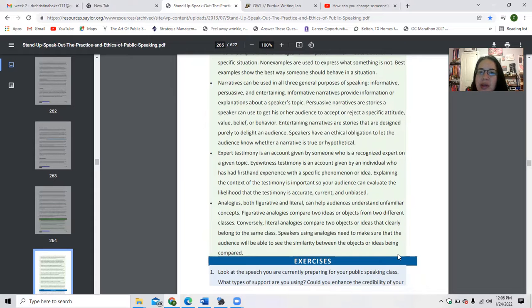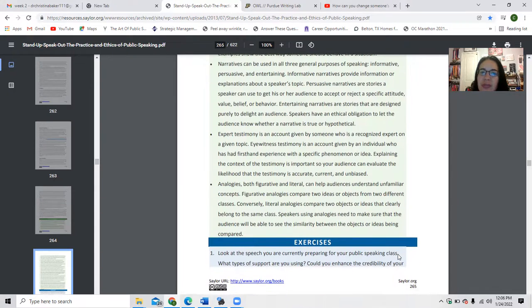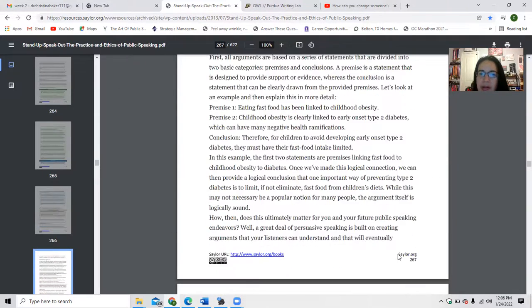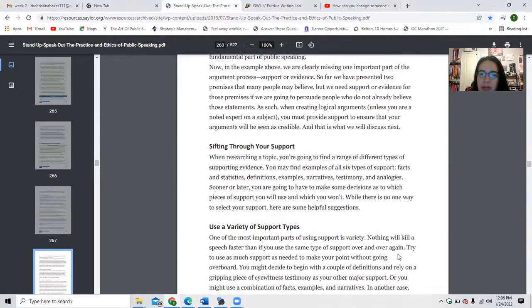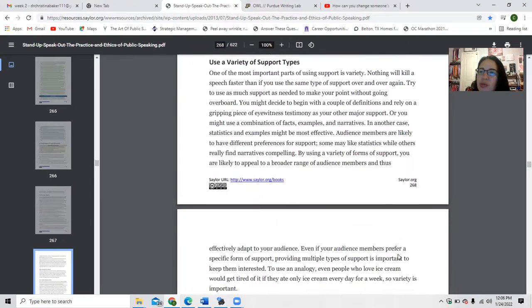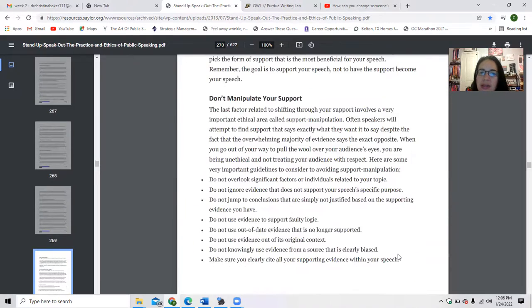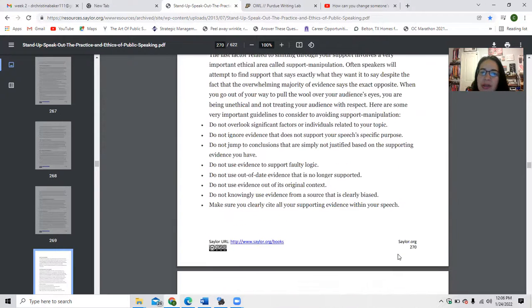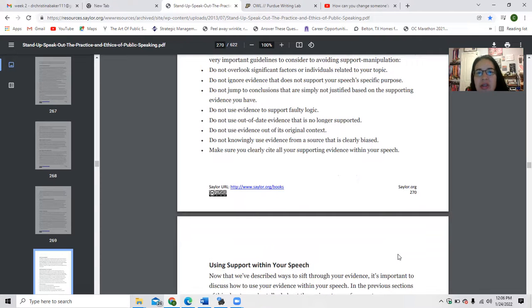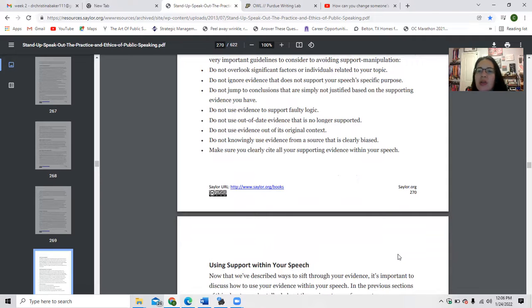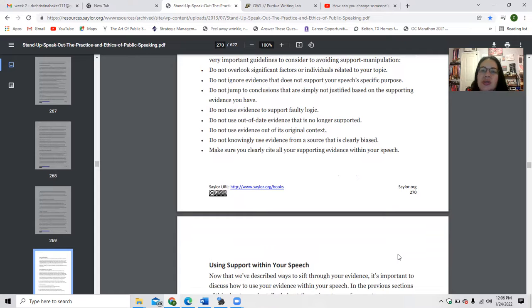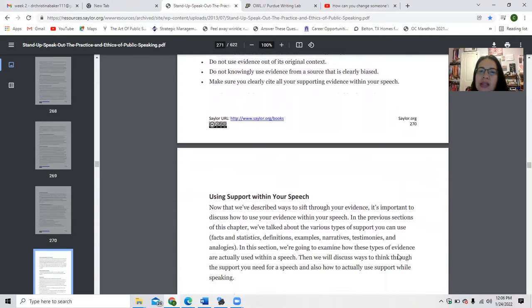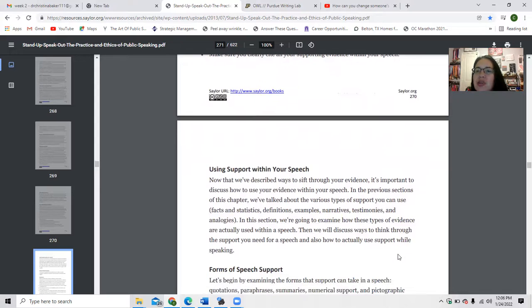We have shifting through support, using a variety of support systems. You can check for relevance. Don't go overboard. Don't manipulate your support. Don't overlook significant factors or individuals related to your topic. Don't ignore evidence that does not support your speech's specific purpose. Don't jump to conclusions that are simply not justified based on supporting evidence you have. Do not use evidence to support faulty logic. Do not use out-of-date evidence that's no longer supported. Do not use evidence out of the original text. Do not knowingly use evidence as support that's clearly biased. Make sure you cite all your supporting evidence within your speech.